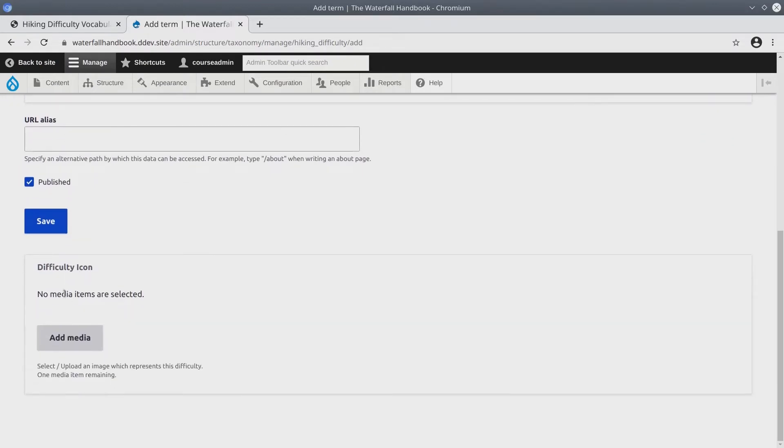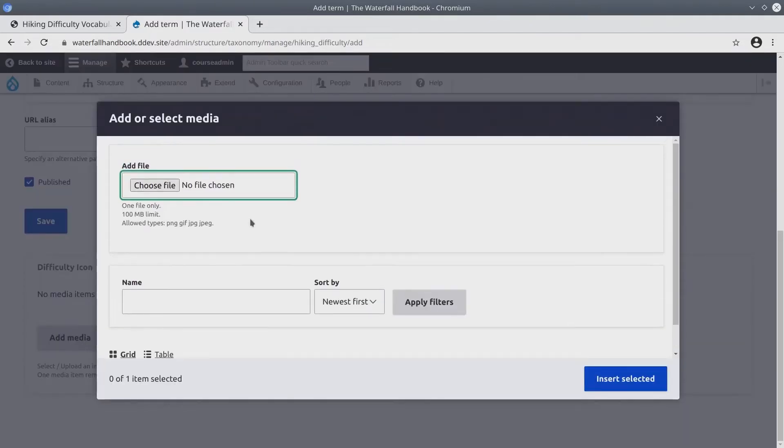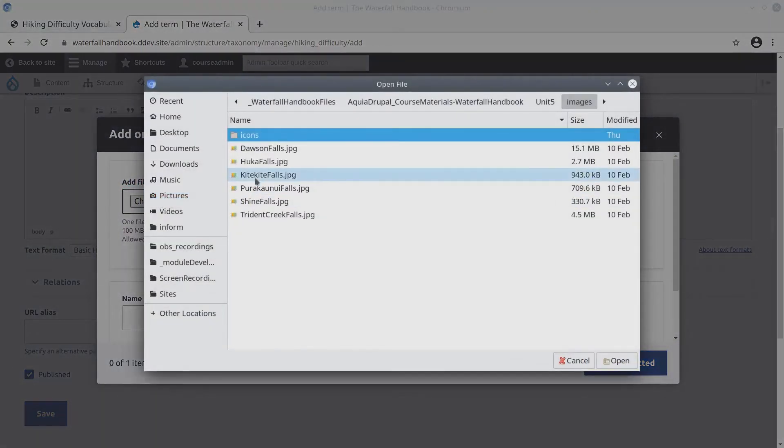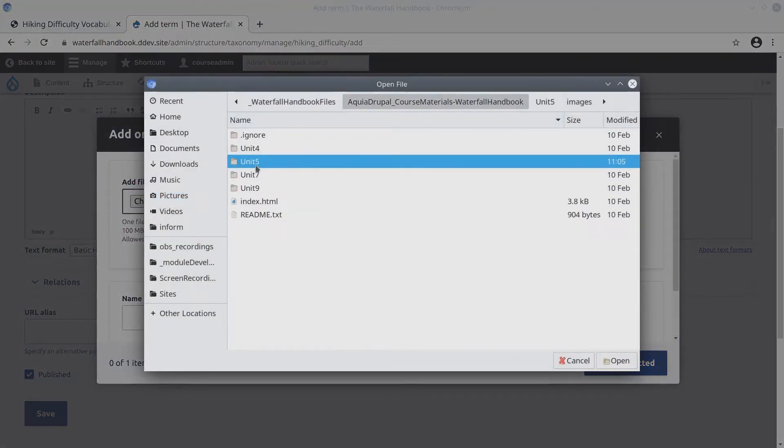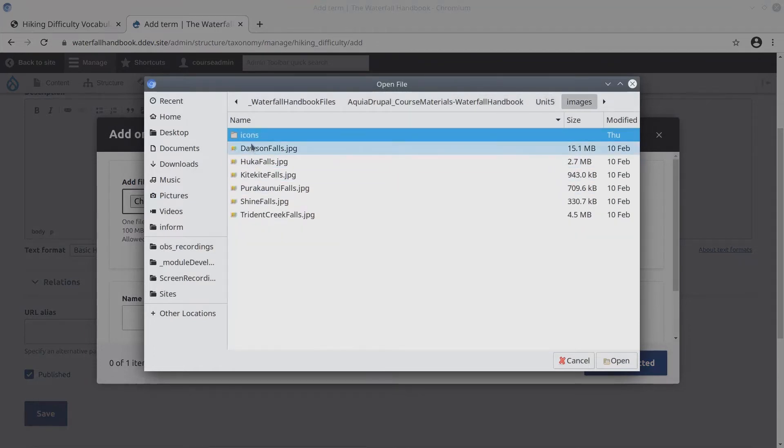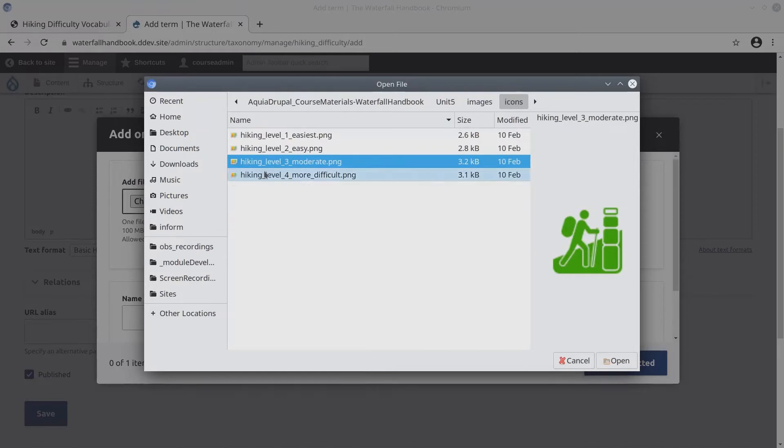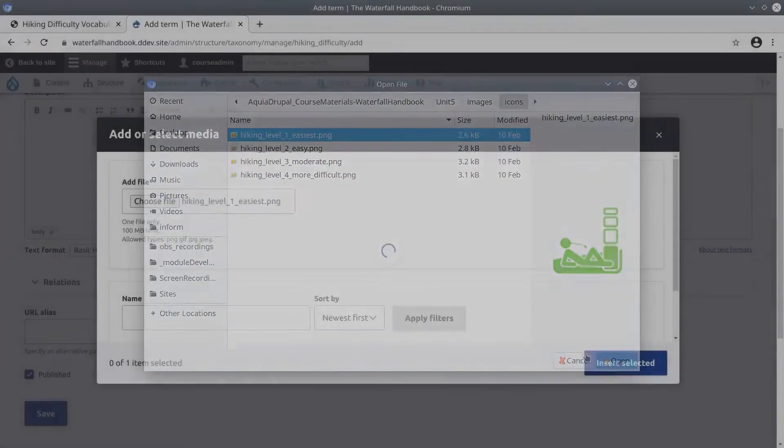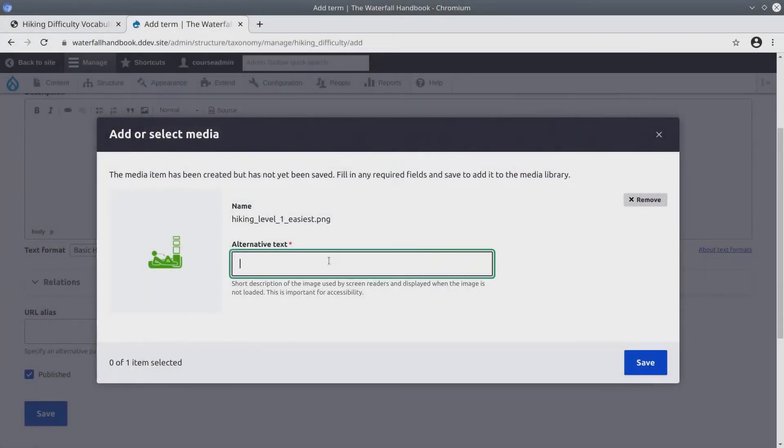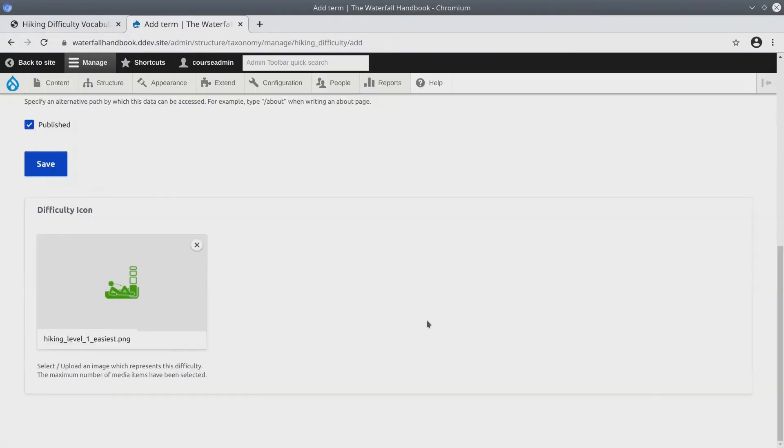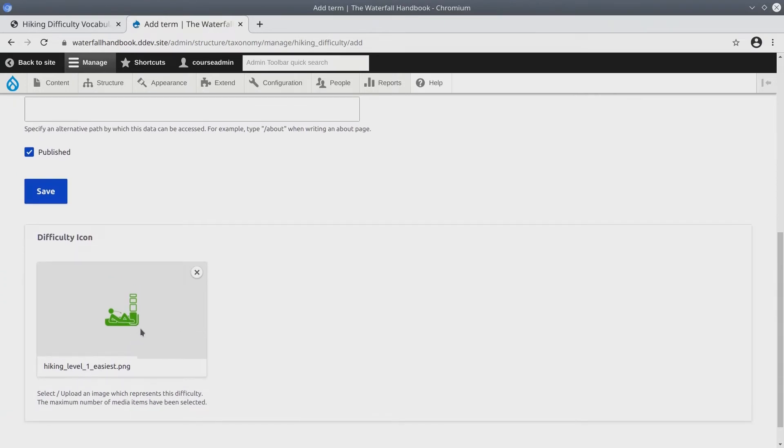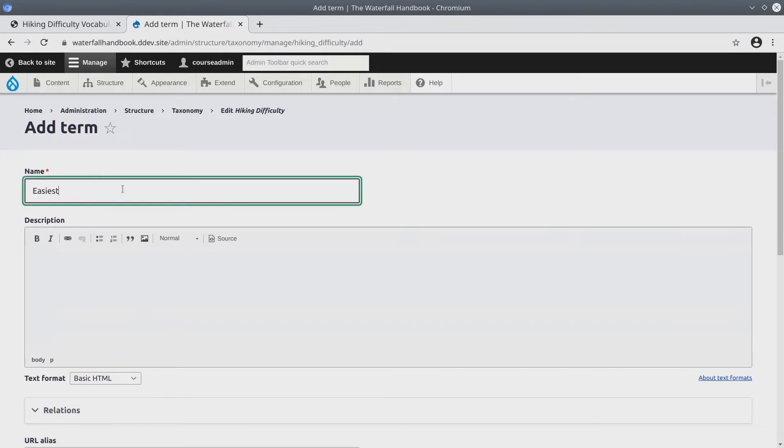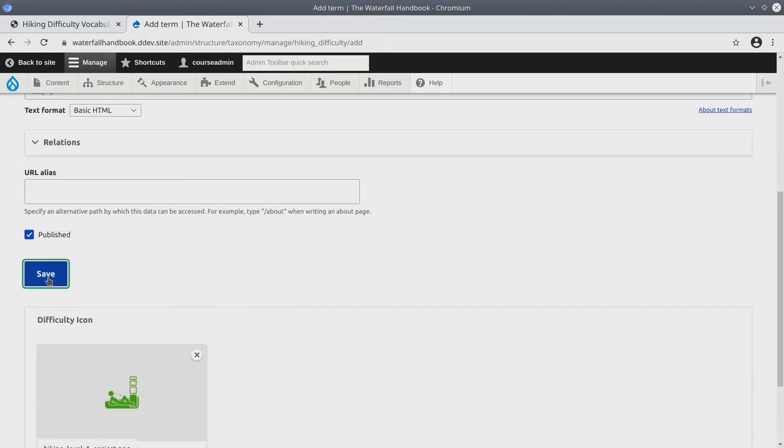And for the difficulty icon let's click add media. Because we haven't uploaded any appropriate images yet I'm going to choose file. And I'm going to browse. In the asset directory files under unit 5, under images, under icons, you'll see each respective difficulty icon. So I'm going to click on hiking level 1 easiest. Open. Alternative text, I'll just say easiest. Save. Insert selected. Fantastic. So we've just uploaded this hiking level 1 easiest PNG and it's associated with the term easiest. When you're ready click on save.